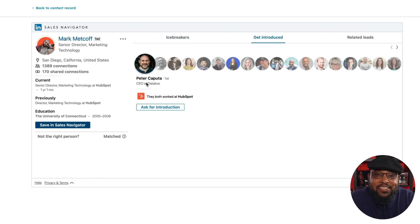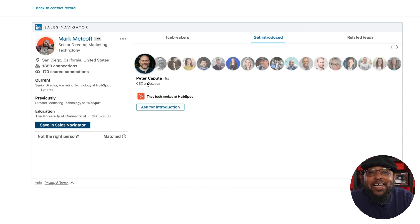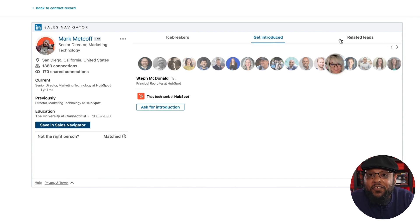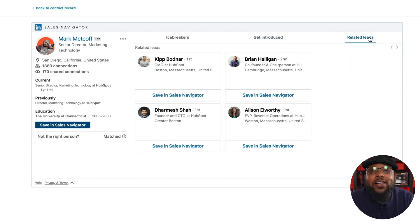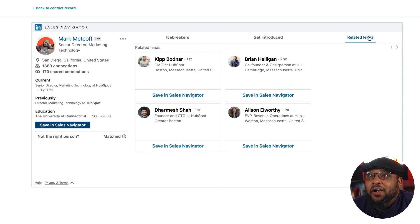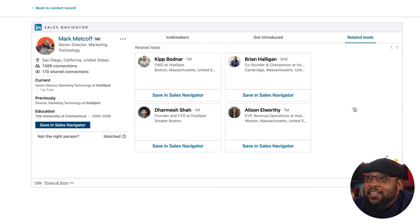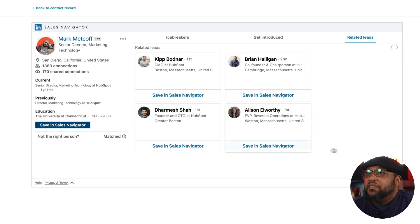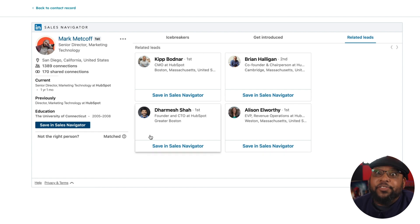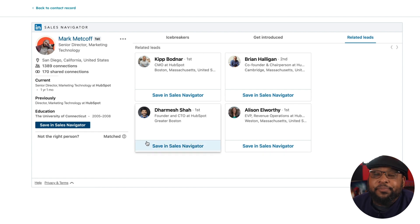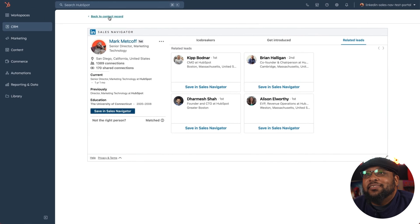And keep in mind, this isn't just a good idea. LinkedIn has data proving that a warm introduction leads to a 50% higher success rate when it comes to securing a meeting with customers. And before I reach out to Mark, I just want to take a quick peek and see if there's anyone else that might be a better fit for me to talk to. I would reach Dharmesh, but he's a super busy guy. So back to the contact record.